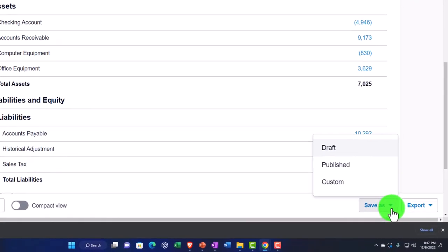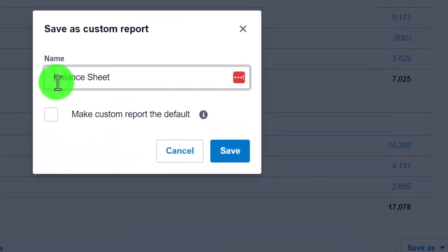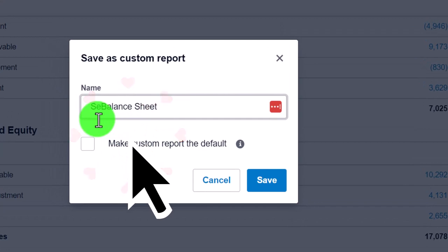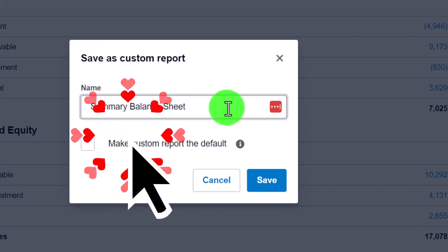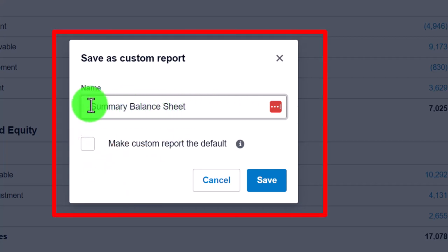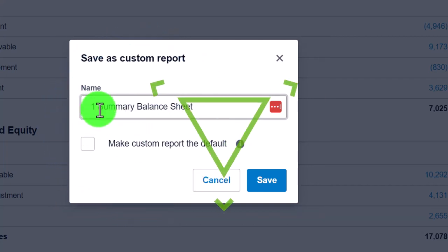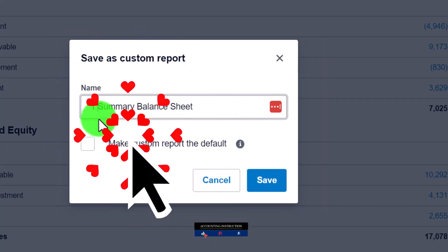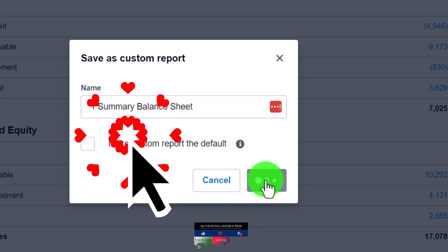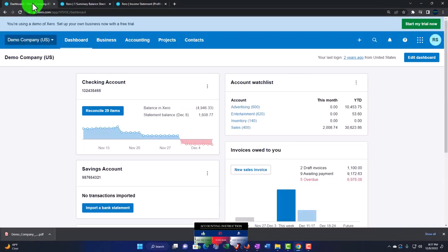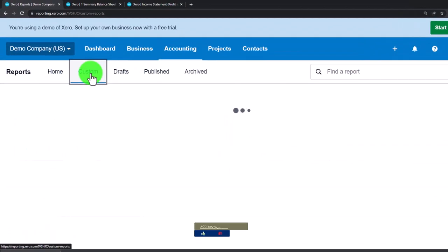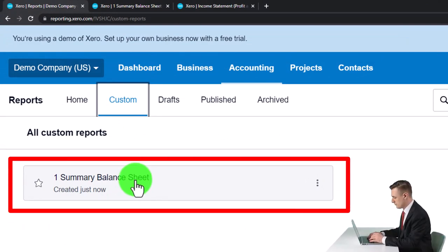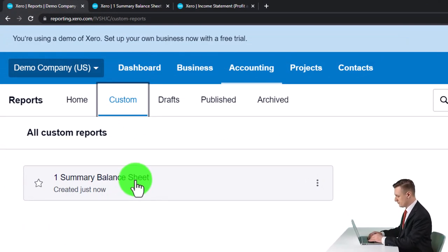Now I'll save it as a custom report — Customize, name it something like 'External Report 1 Summary Balance Sheet.' Numbering them is useful so that next time, at the end of each month, I can go into Accounting then Reports, open my custom reports, and just open them up, change the date, and print or save as PDF without having to reformat them.